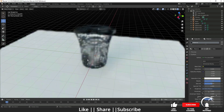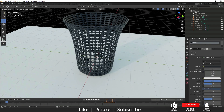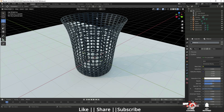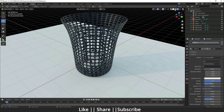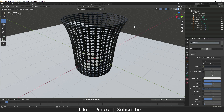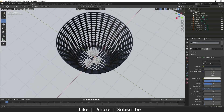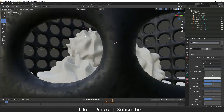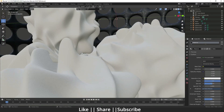Hello everyone, welcome to my YouTube channel. In this video I am going to show you how you can model a dustbin using Blender. This will be a very quick tutorial, so make sure you watch till the end because at the end I am going to show you how you can make crumpled paper.